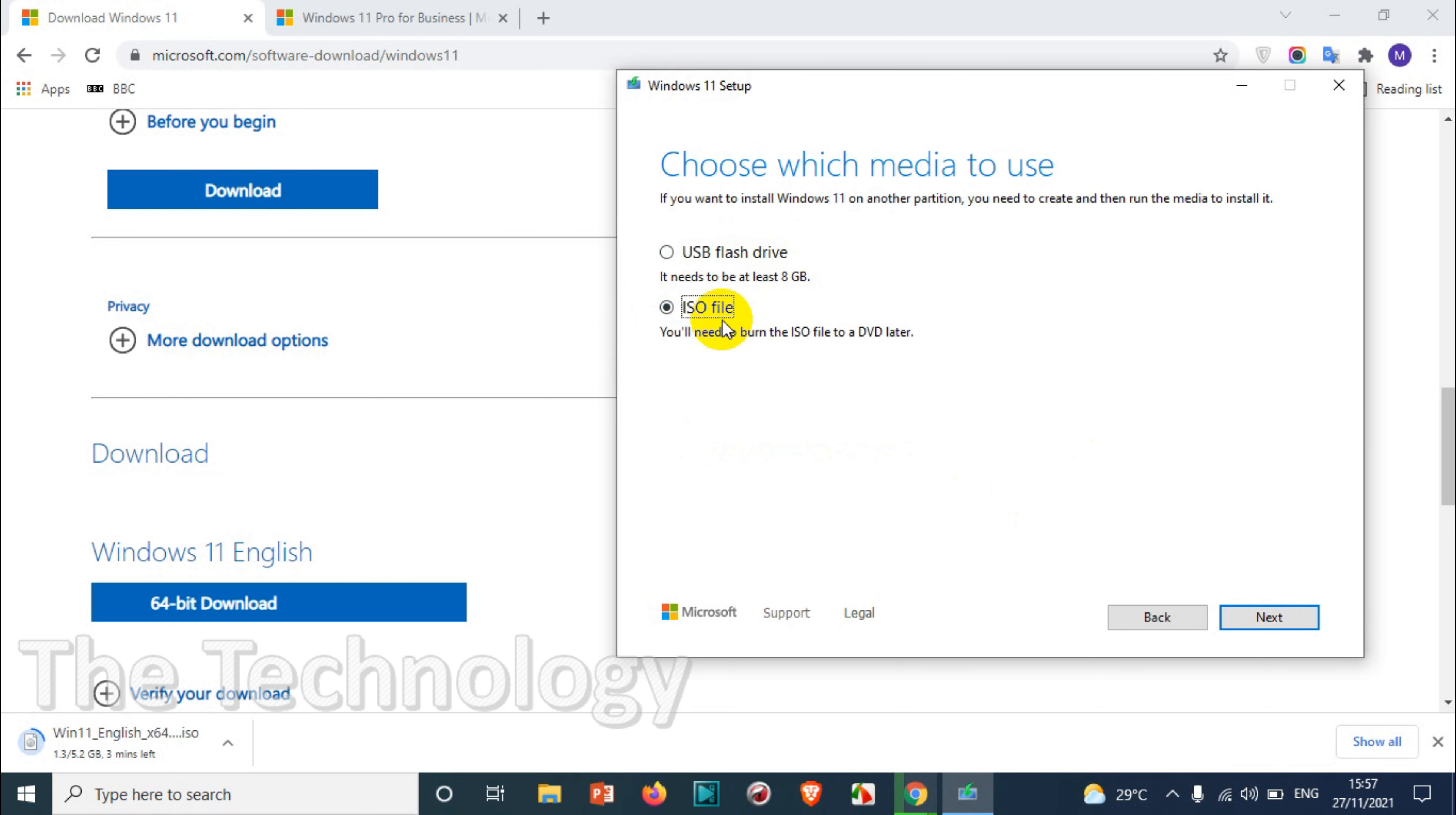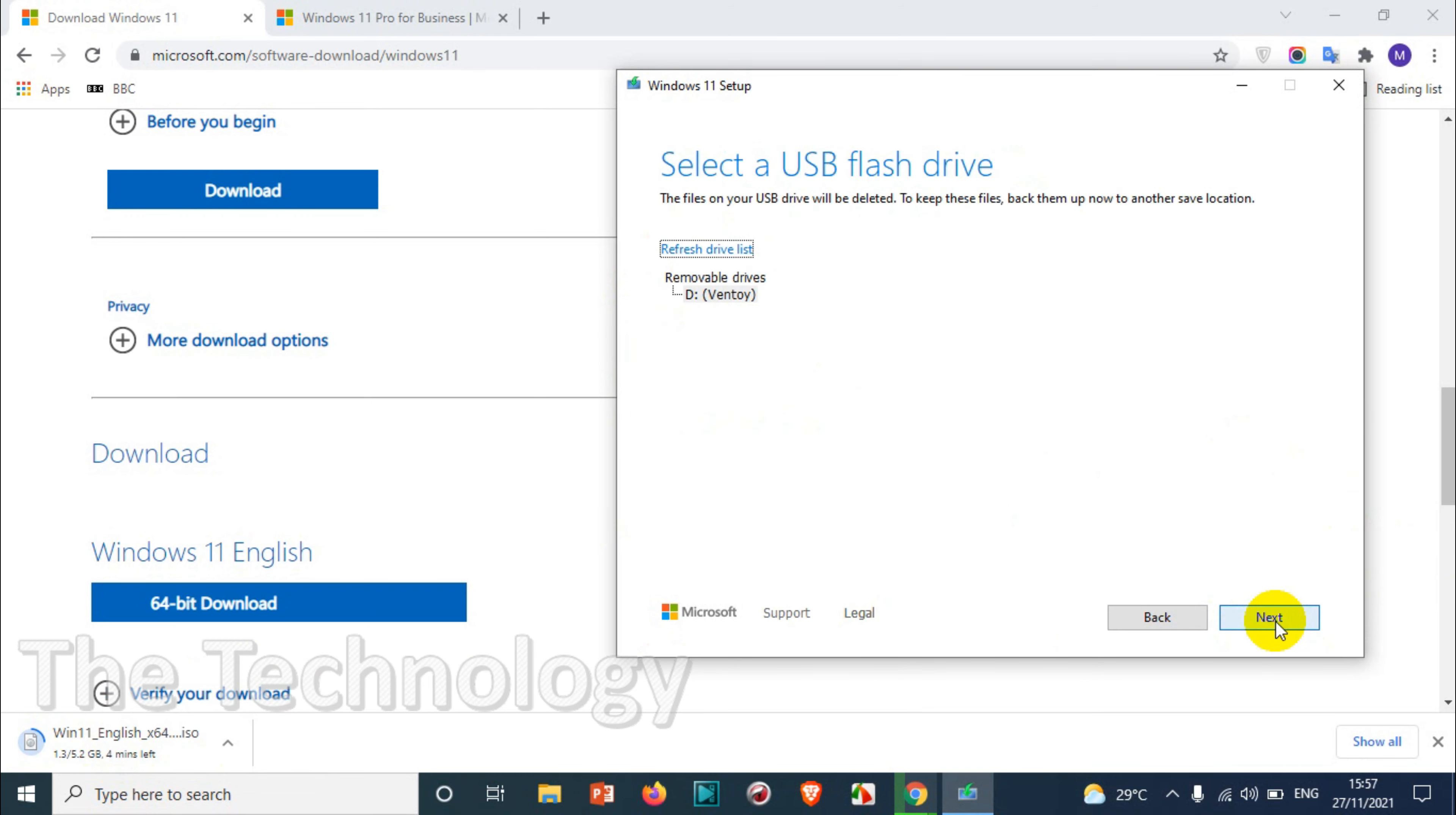The second option of course will be downloading ISO file, we already have it so I don't want that one. Let's go to the USB flash drive, click on it. So it will list all the USB drives. In case if it's not detecting, you can just remove or plug the USB drive and refresh the drive list so that it will find.